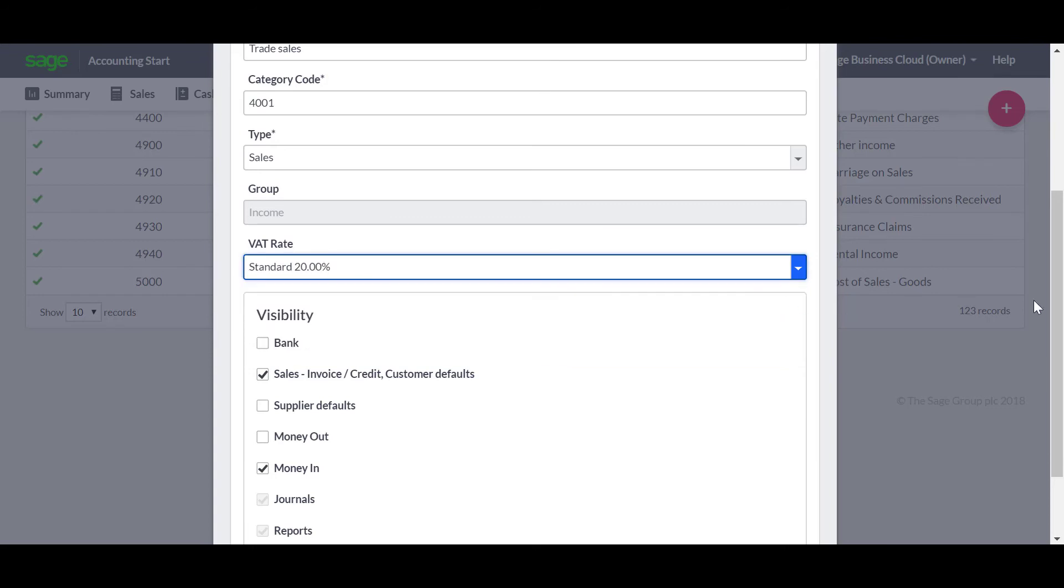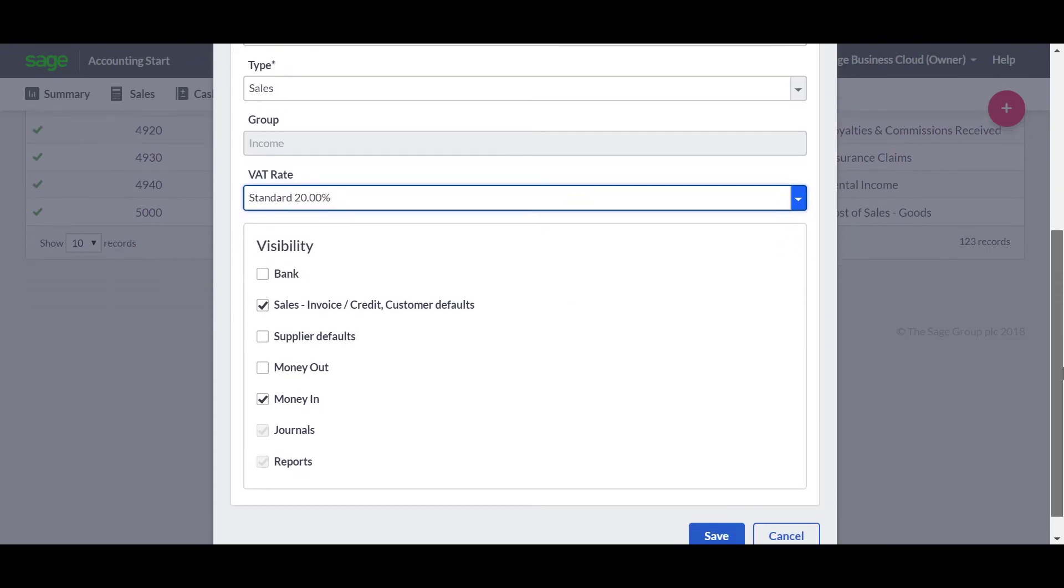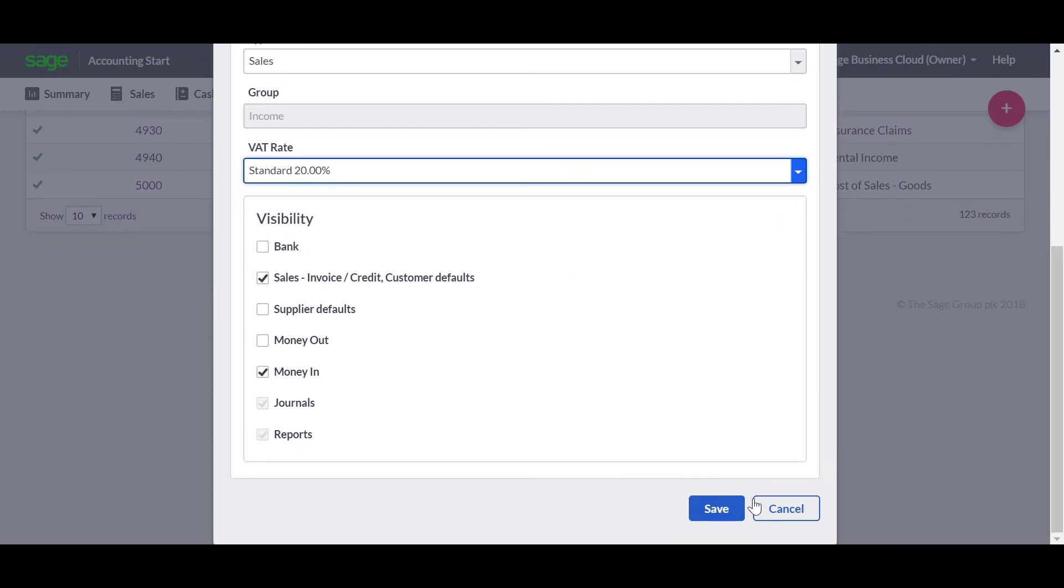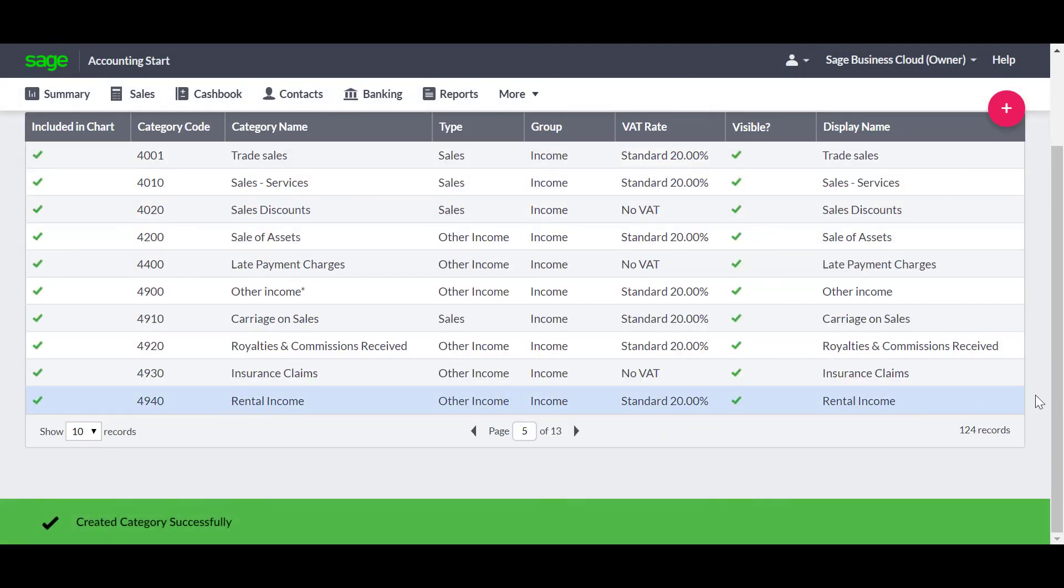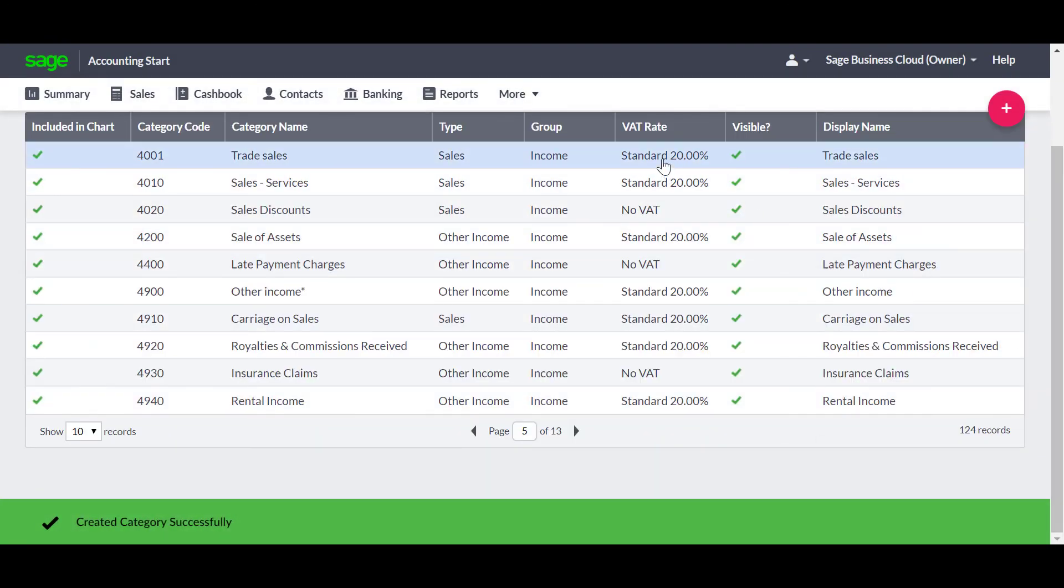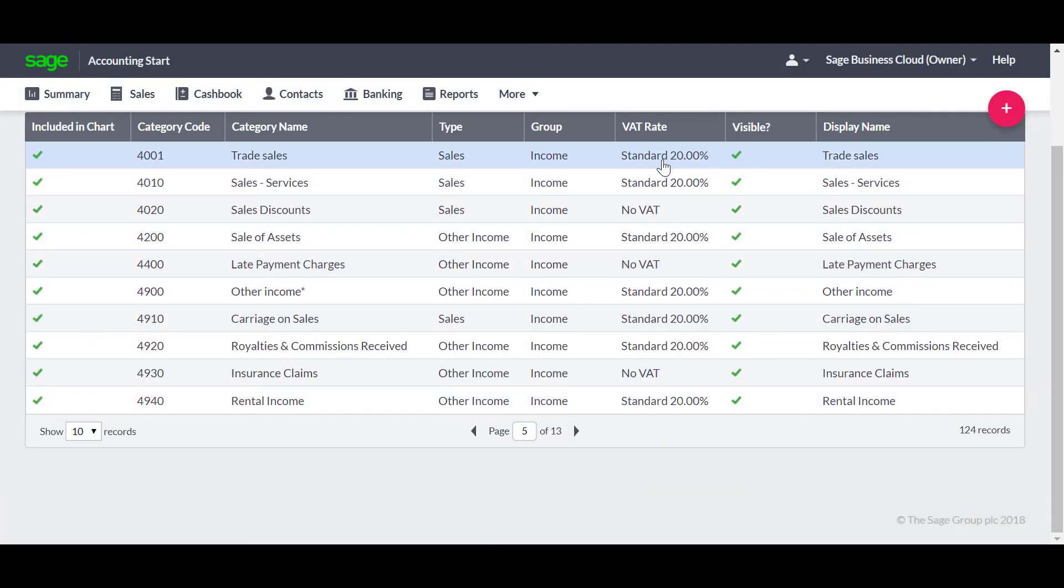Once you're happy with the information, click save. The category then appears on the Chart of Accounts list and is ready to use. You can add as many categories as needed, or just keep things simple and use the ones that are already set up.